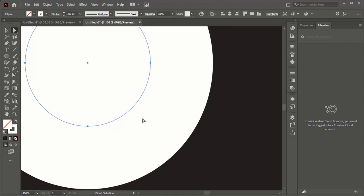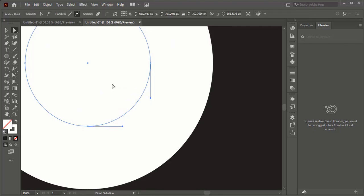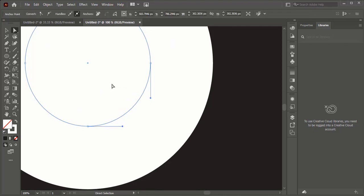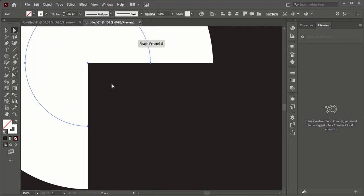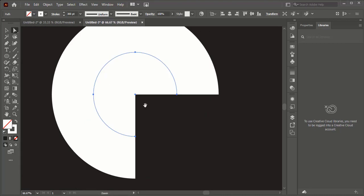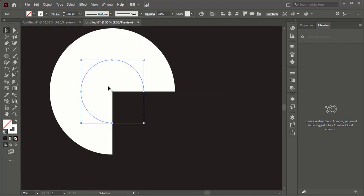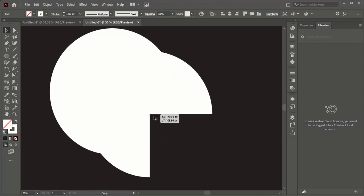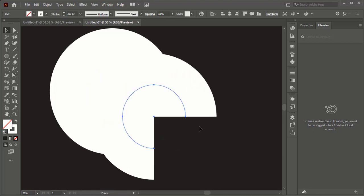Delete one part of the circle by using direct selection tool. Make a duplicate of the resultant object by pressing alt button and drag it down.